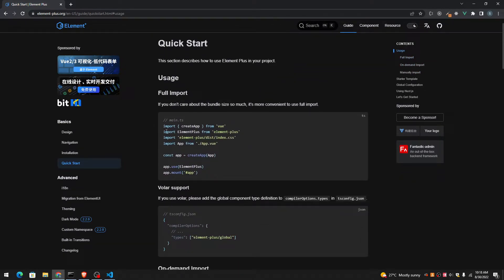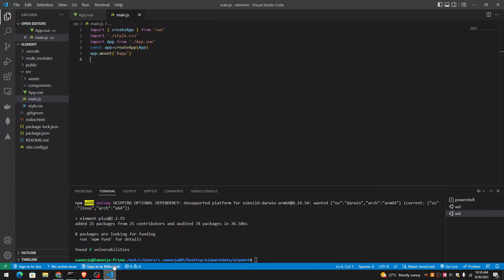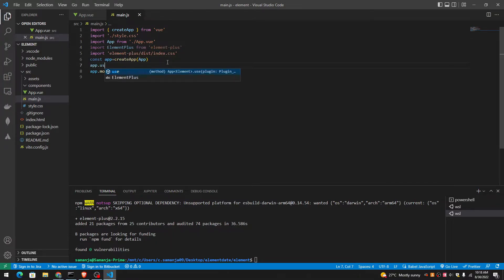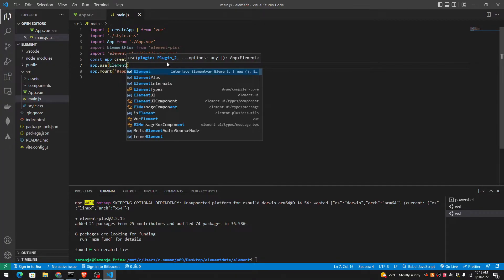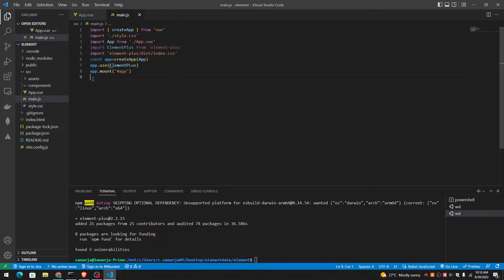So in order to make it global, I'm going to import it and use it in our main.js file. So let me import this and then add.use Element Plus.